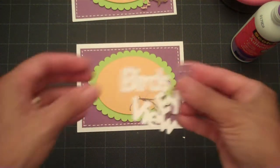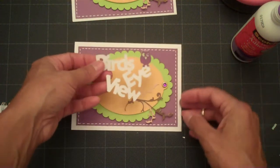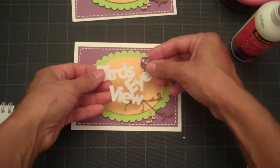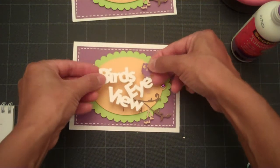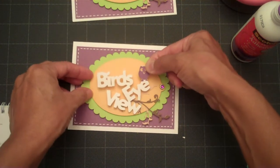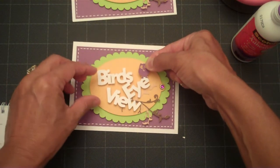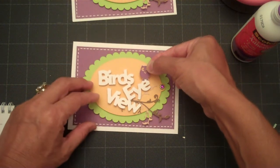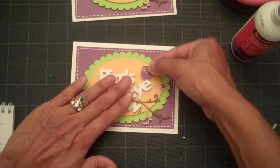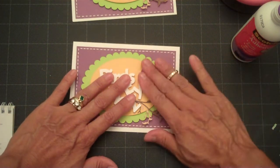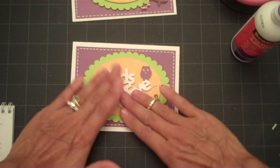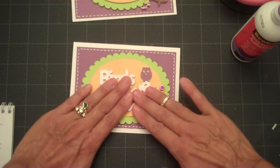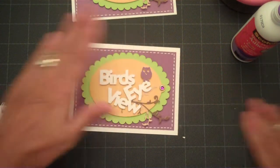So we'll add that right about there. Okay. And since we have this all ready to go, I'll just kind of position it in the center and leave some of the branch right underneath my sentiment. And there we go.